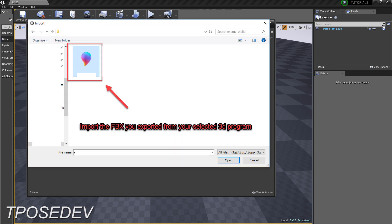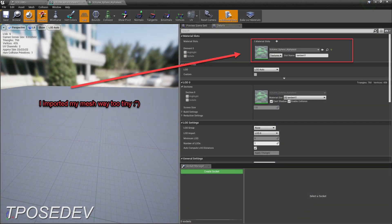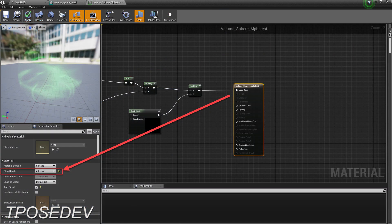Once you have imported your FBX, create a new material that we will be applying to said mesh. Name it something like 'volume explosion' or whatever you want. Open up that material you just created and select the big main node at the start — there's no other node like it. Select that and make sure to set its blend mode to Additive. We just want this effect to add on top of our scene.